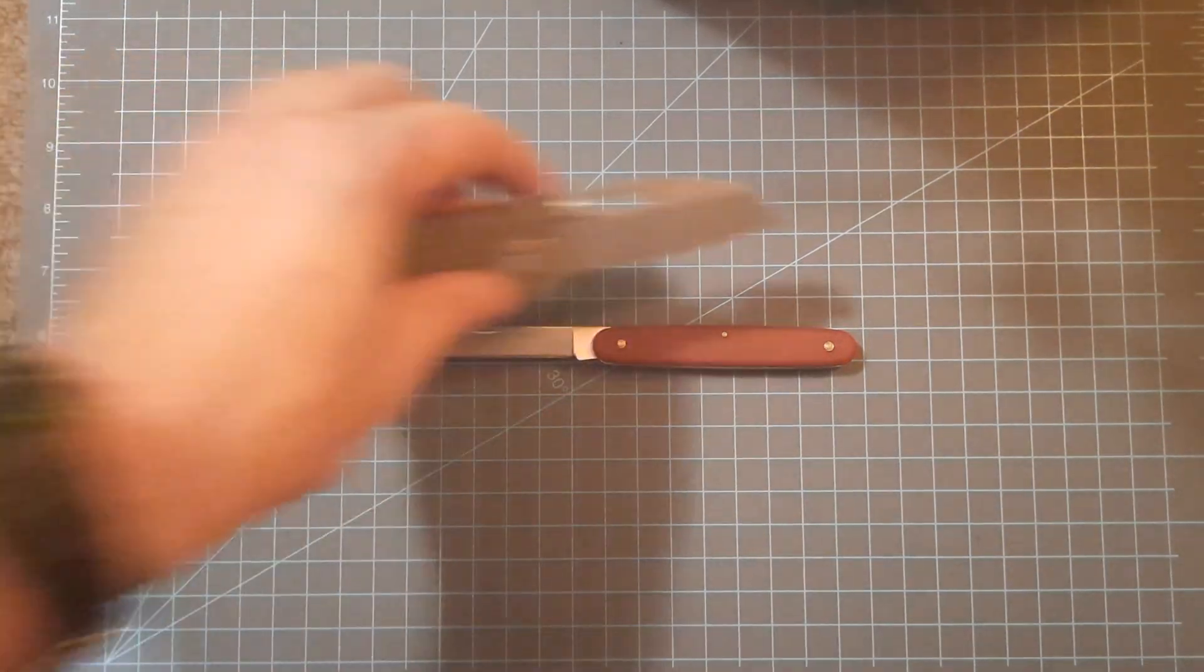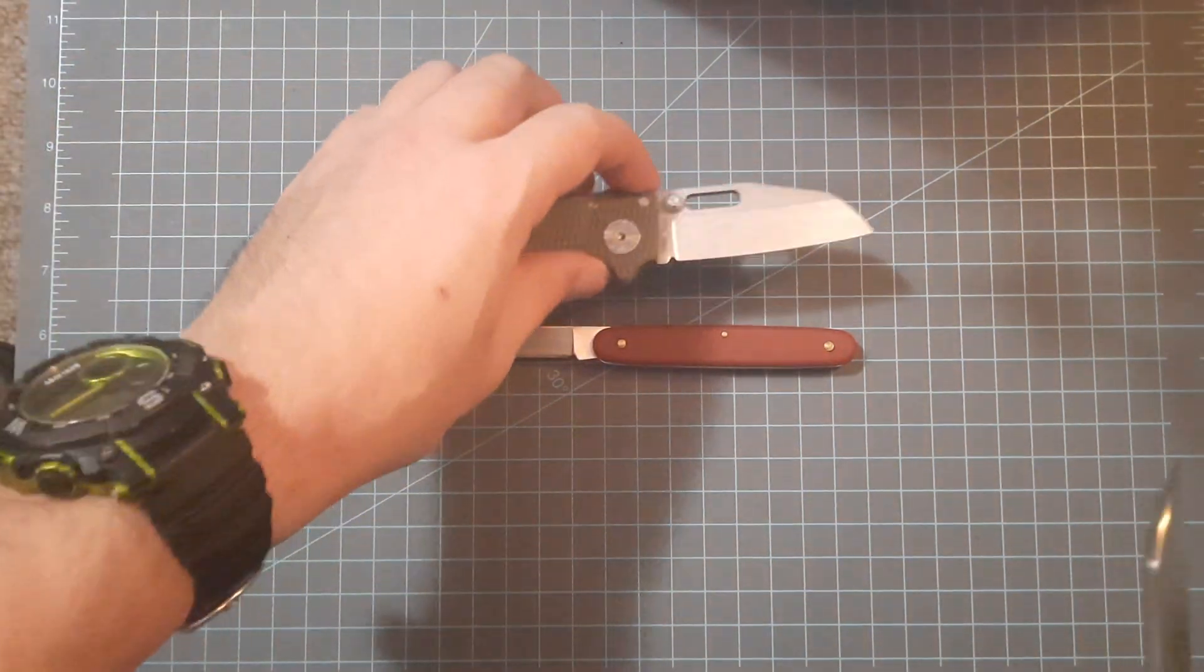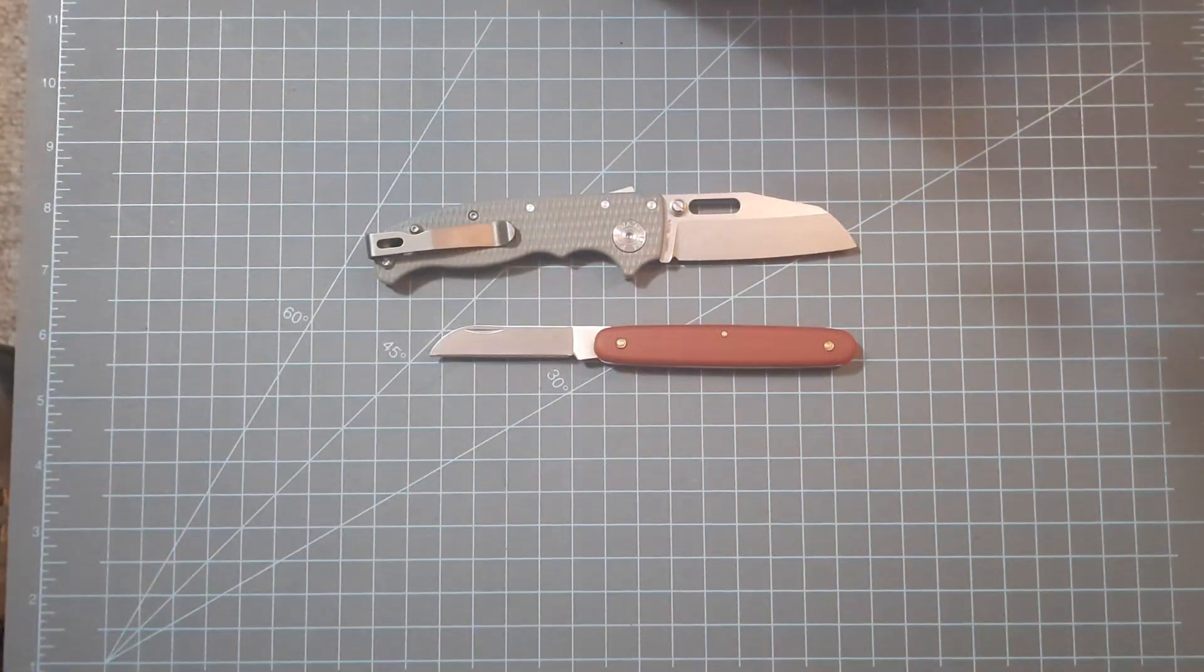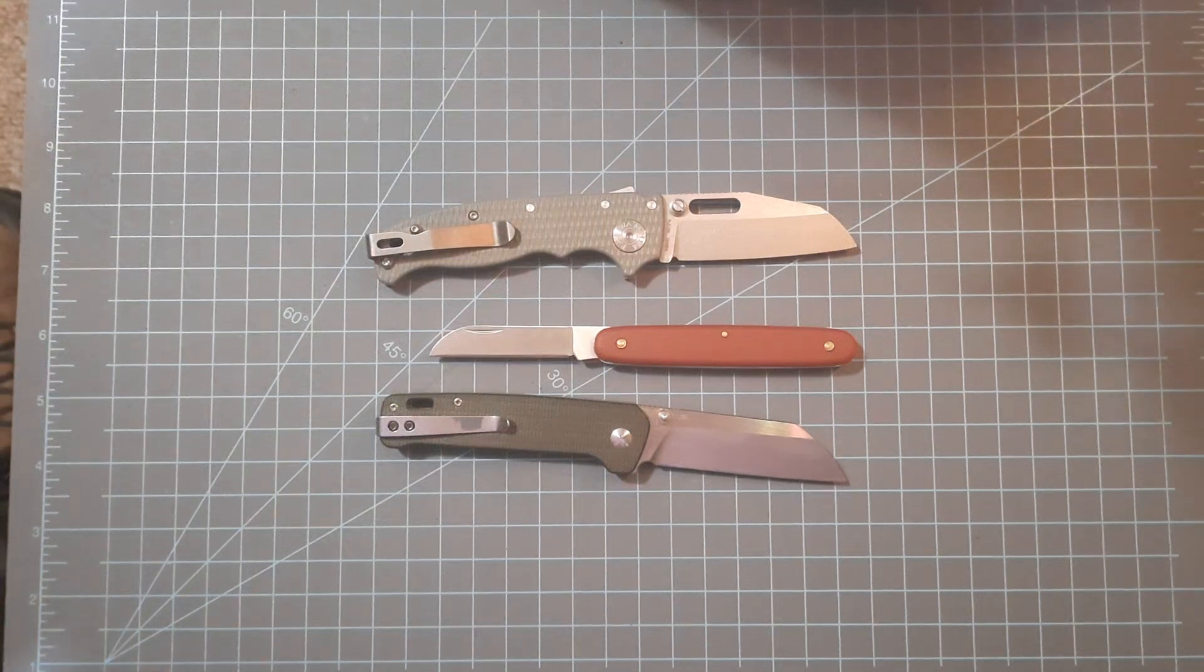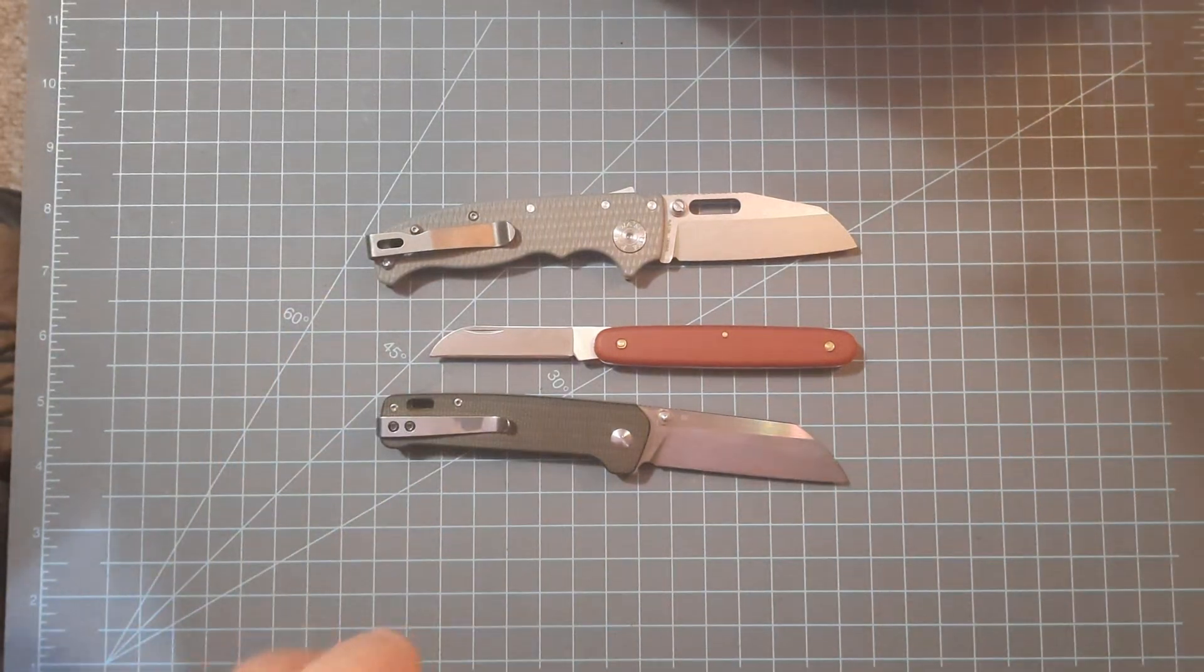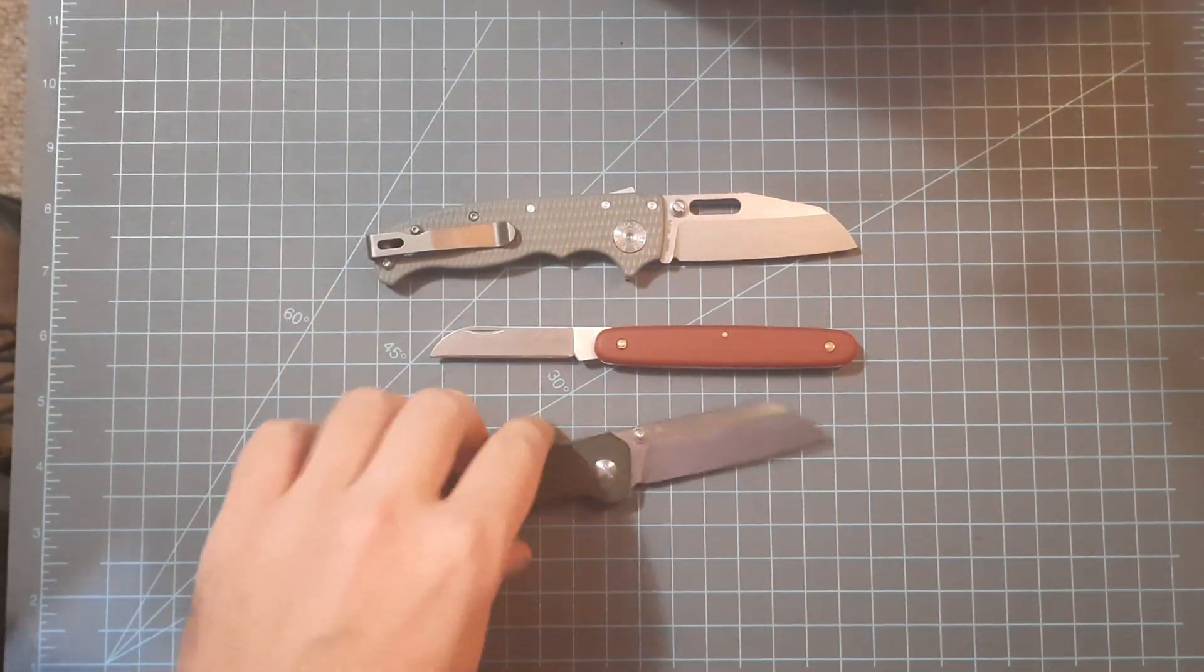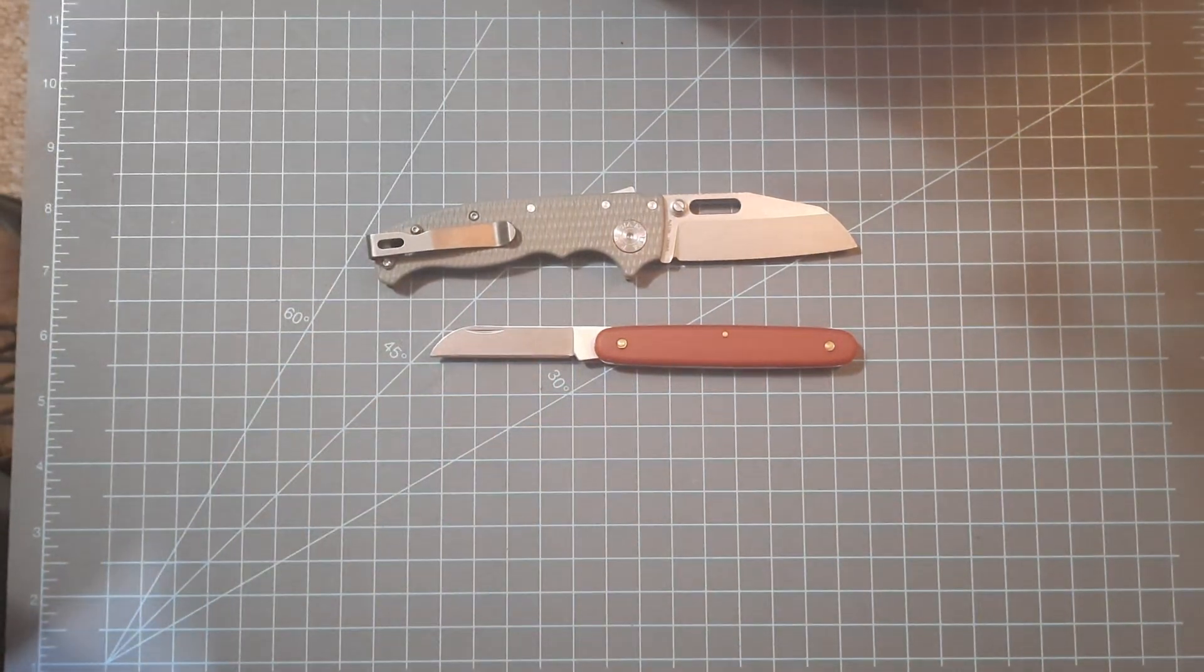As you can see, sucker for sheep's foot. I love the way the blade drops and I just love the functionality of it.